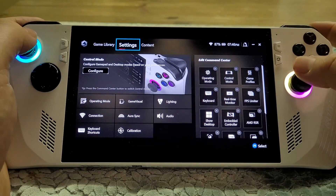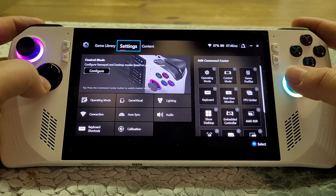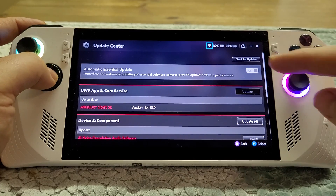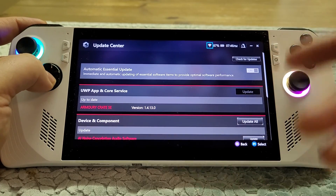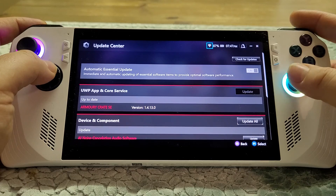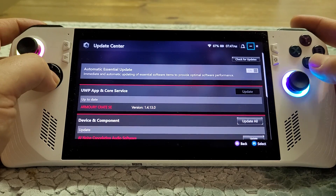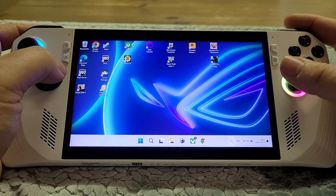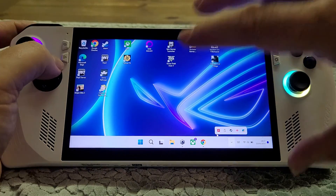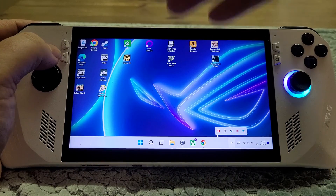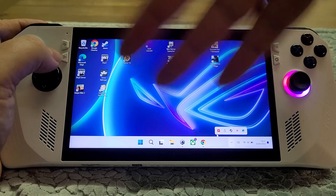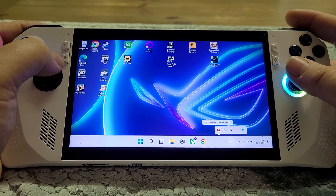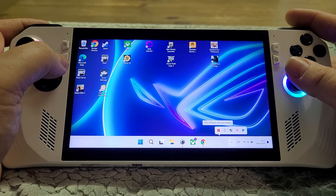To get this, go into the Armory Crate software, go to Settings, then Content, then the Update Center and check for updates. That will download the latest version of the software you need. You'll have to make sure you're near a power point because it'll ask you to plug in while the software updates itself, and then you'll have to restart your device for it to take effect.